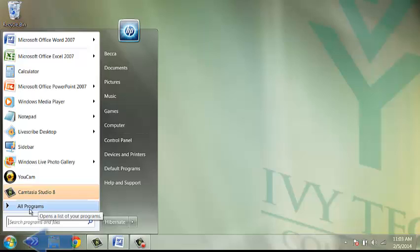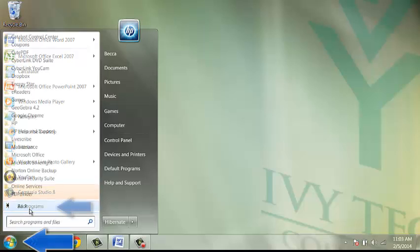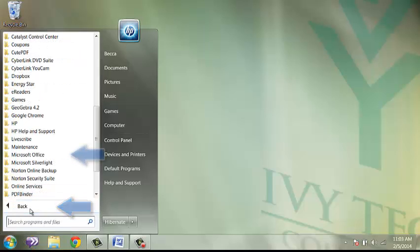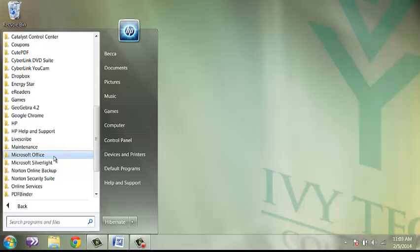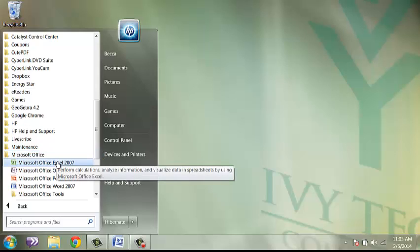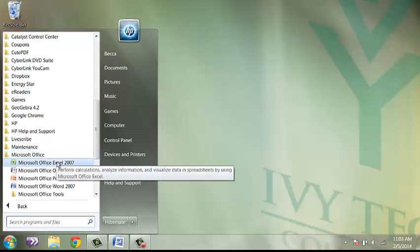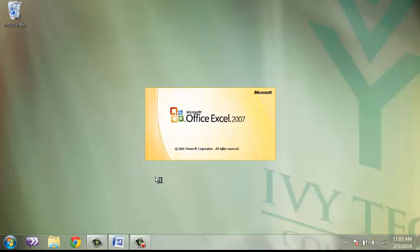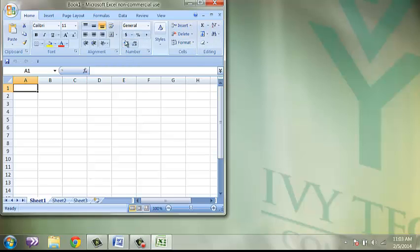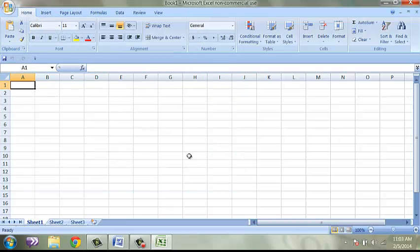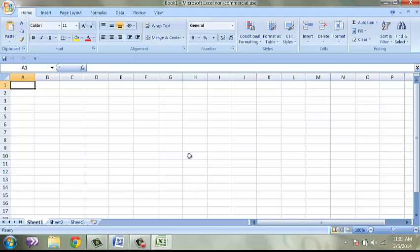If I click on the Computer Start button and click on All Programs, I will look for the folder labeled Microsoft Office and open up Excel. If you are using Excel 2013, it won't automatically open a spreadsheet for you. You will need to open up a new spreadsheet, and we just want a new blank spreadsheet with nothing special about it.